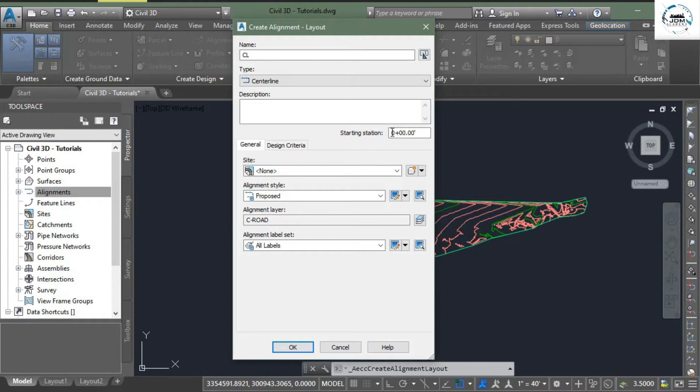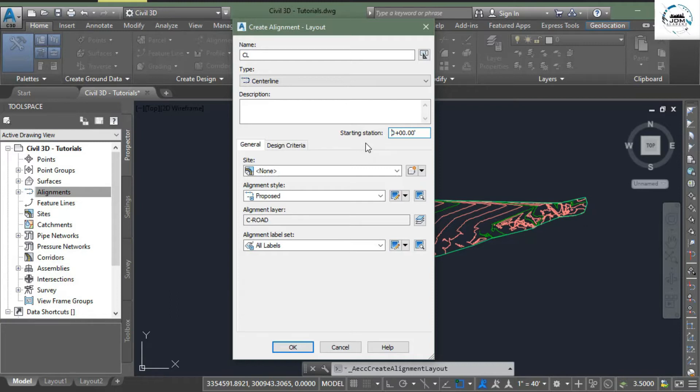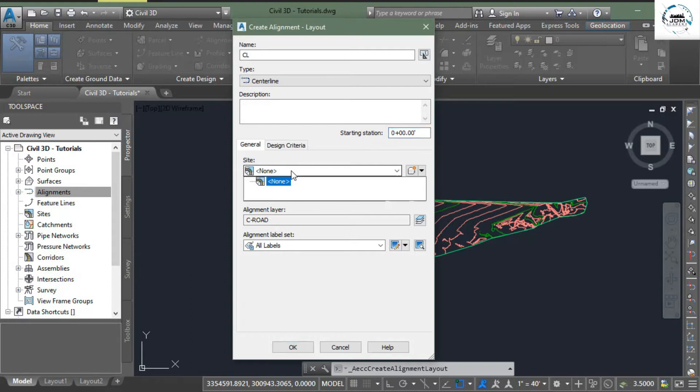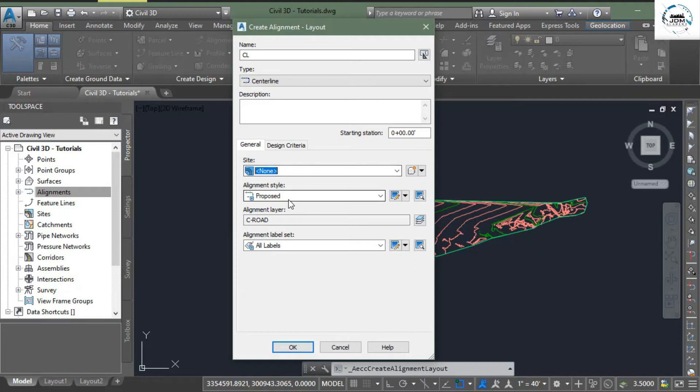Starting station, as I told earlier in the previous tutorial, you can enter any value here from where you want to start your alignment, but I am starting it from zero. Side, there is no side so we don't need to enter anything here. In the alignment style,